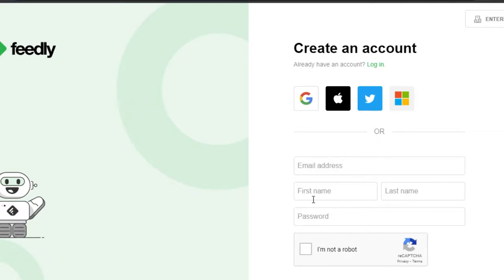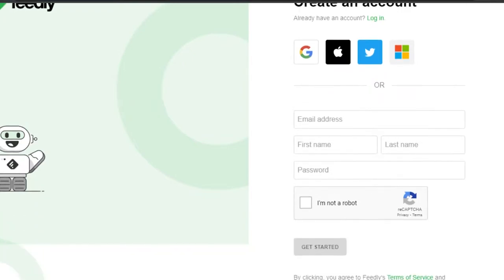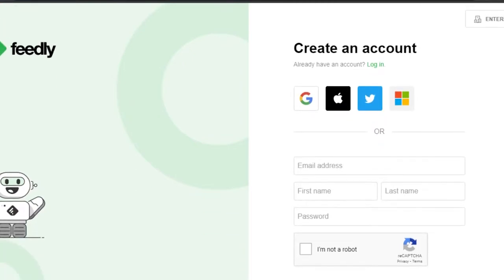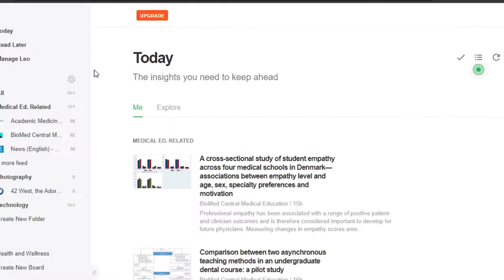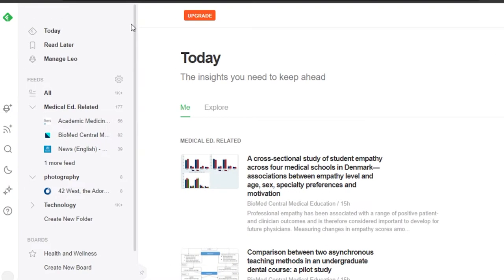Add your first name, last name, password, click 'I am not a robot' and you're good to go. Once you create your own account on Feedly, you will get your own dashboard after the initial sign-up or sign-in to your Feedly. This is where you will land, and now let me show you how we use Feedly.